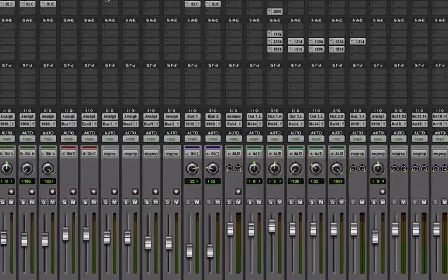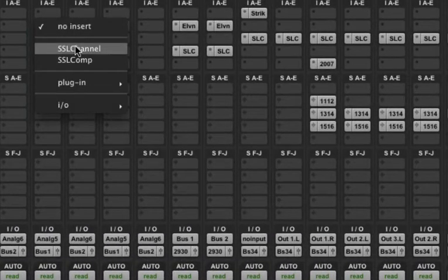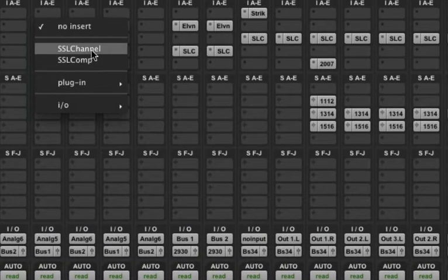Now if I go back in to insert a plug-in, you'll notice that these are right here and are easily accessible.